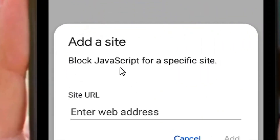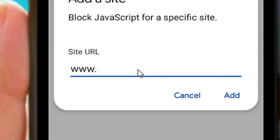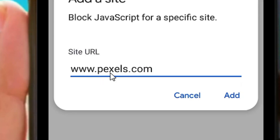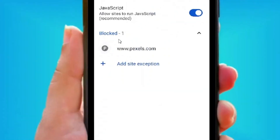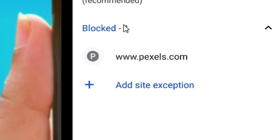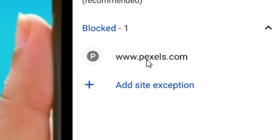All you have to do is enter the URL of the website. Start with www dot, then add the site URL. Come down to where we have Add and click on it. By adding a specific site, you can block that site from using JavaScript.